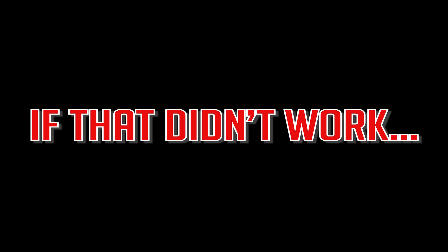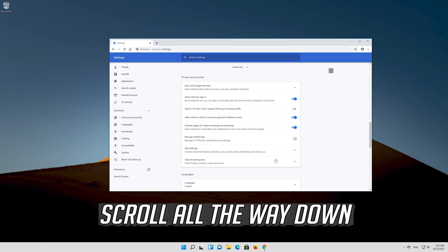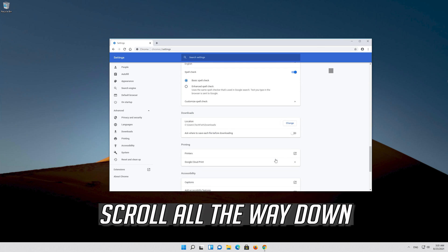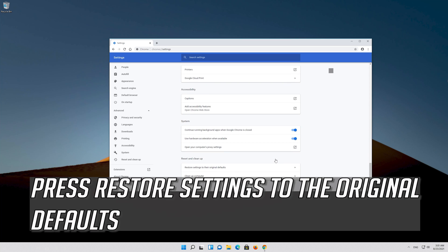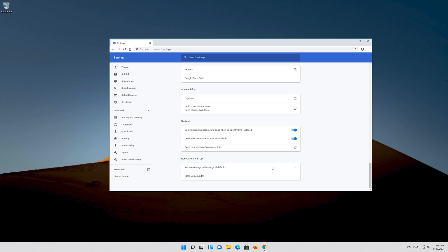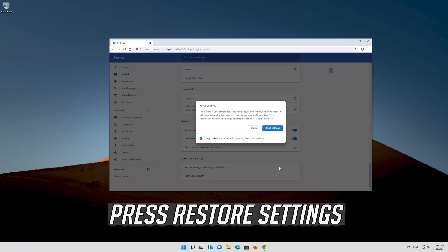If that didn't work, go back to Advanced Options and scroll all the way down. Press restore settings to the original default, then press Restore Settings.